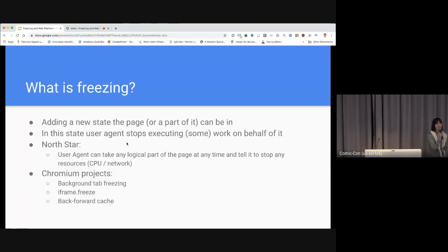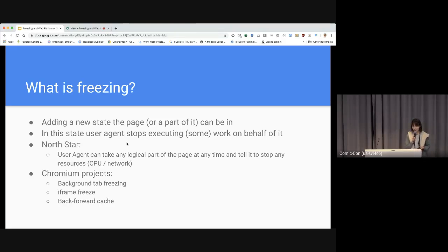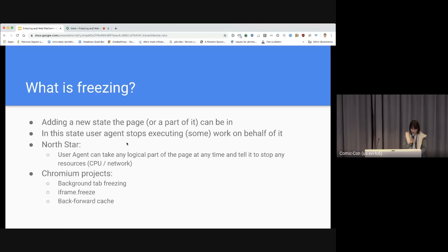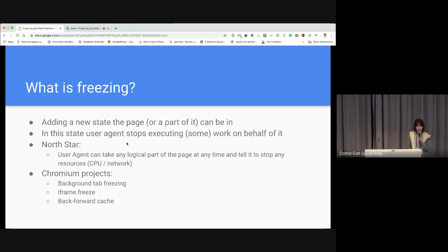So what is freezing? Freezing is a state where we want to stop executing something on the page. It's a new state where a page or part of the page stops working, stops executing things. In this state, the user agent stops executing work on behalf of the page. The North Star in terms of architecture is that the user agent can take any logical part of the page at any time and tell it to stop using any computer resources like CPU and network.